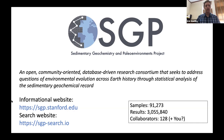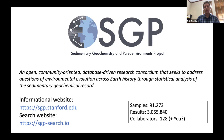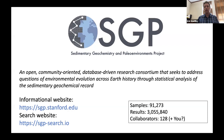Reading from our website, it's an open, community-oriented, database-driven research consortium that seeks to address questions of environmental evolution across Earth history through statistical analyses of the Sedimentary Geochemical Record. There are two parts to this effort. The first is to develop a large database of sedimentary geochemical data with high-quality geological context data. The second part is analyzing these data in group papers. There are currently 128 people involved in the project. The only requirement to joining is helping us grow our community data resource.